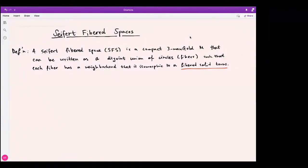Hello everyone, this is the fourth lecture of the mini-course we are having with Jonathan. Today I'm going to introduce Seifert fiber spaces, give some examples of small Seifert fiber spaces, and talk about their Heegaard genus and how to see some of the small ones as a surgery on certain knots.